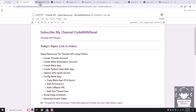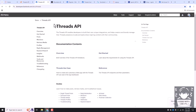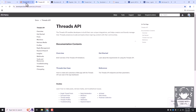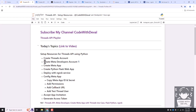Let me show you the official Threads API documentation. We are going to cover almost all these topics in our video series, and in today's topic we are going to cover the overview and get started page. To make these Threads APIs work, we need to follow all these actions.